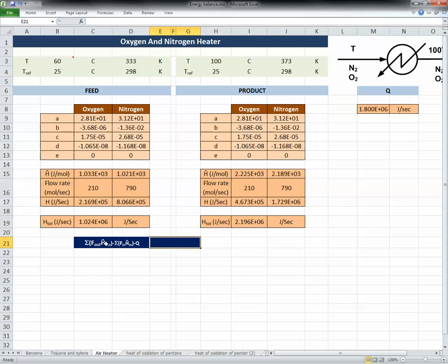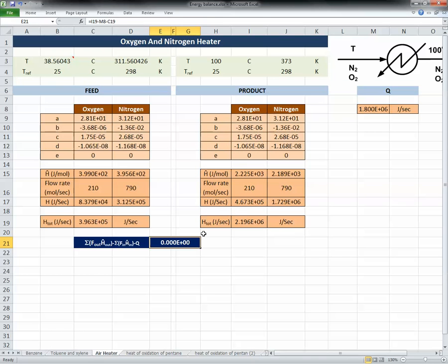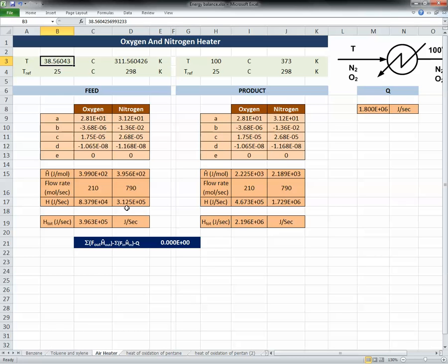The energy balance equation is: enthalpy of product minus enthalpy of feed equals Q, or equivalently, (H_product − H_feed − Q) = 0. I'll build that difference cell, and since it's not zero with the assumed temperature, I'll use Data → Goal Seek to set that cell to zero by changing the feed temperature cell. After pressing OK, Goal Seek solves it — the feed temperature is 38.56°C. I delete the 'assumed' comment; the answer is now confirmed.